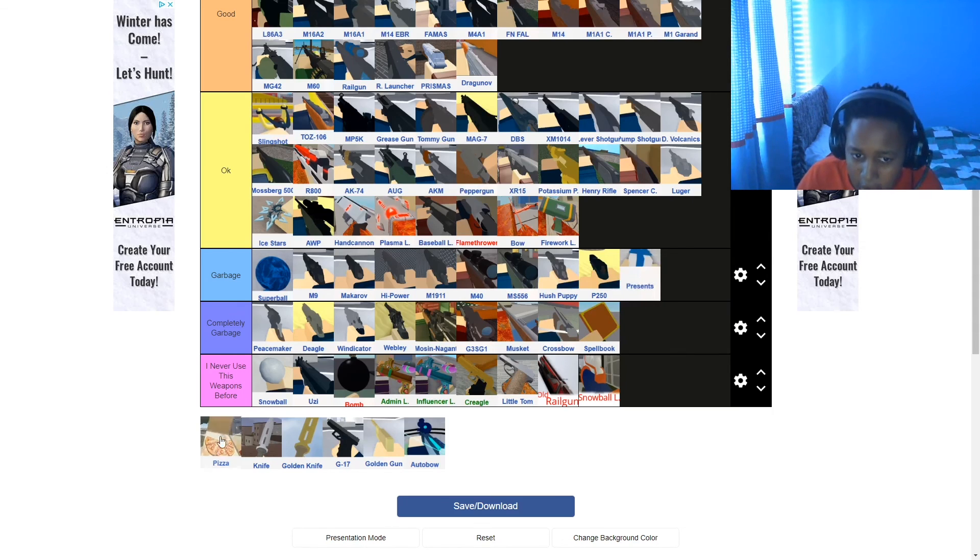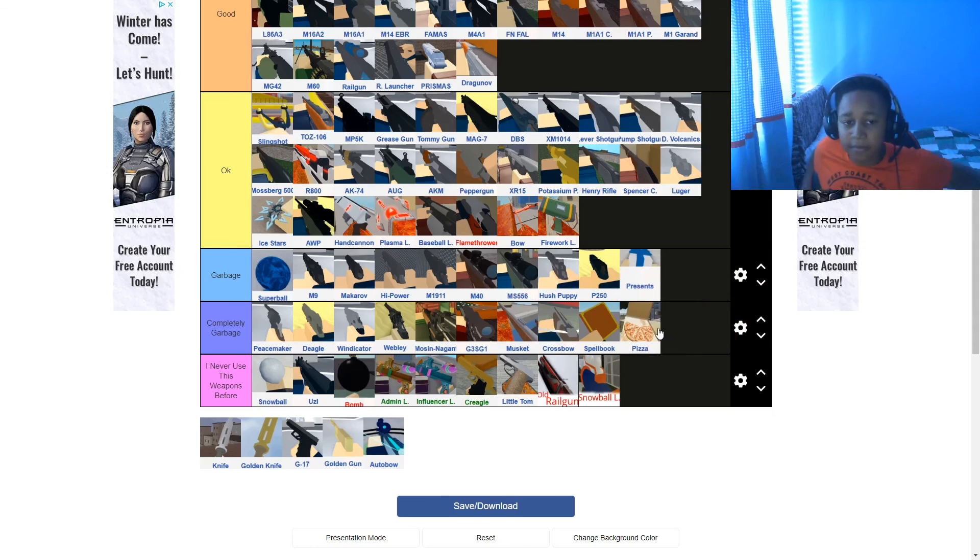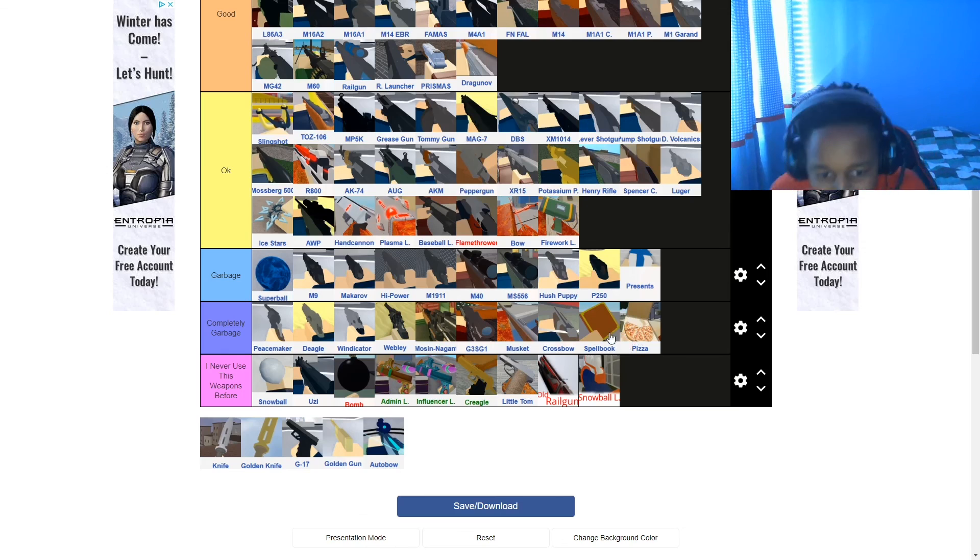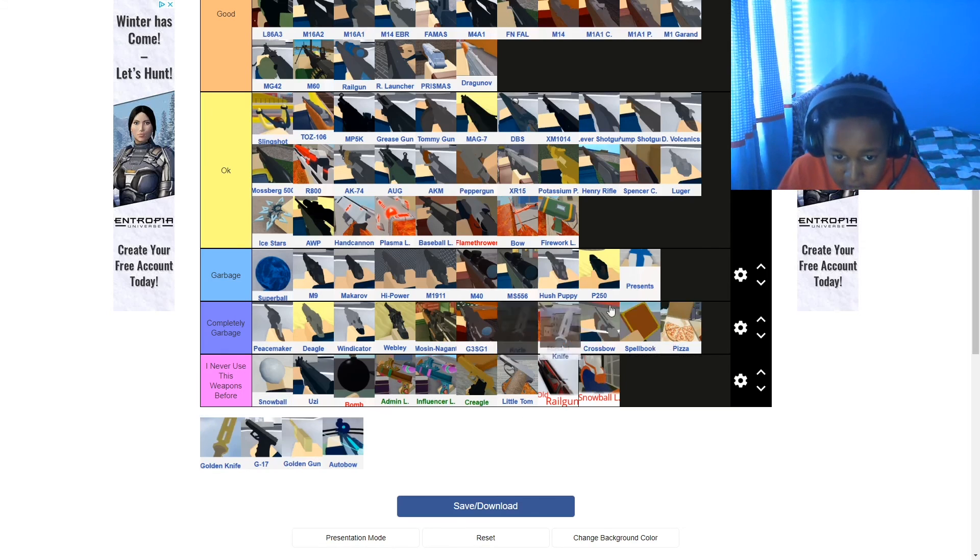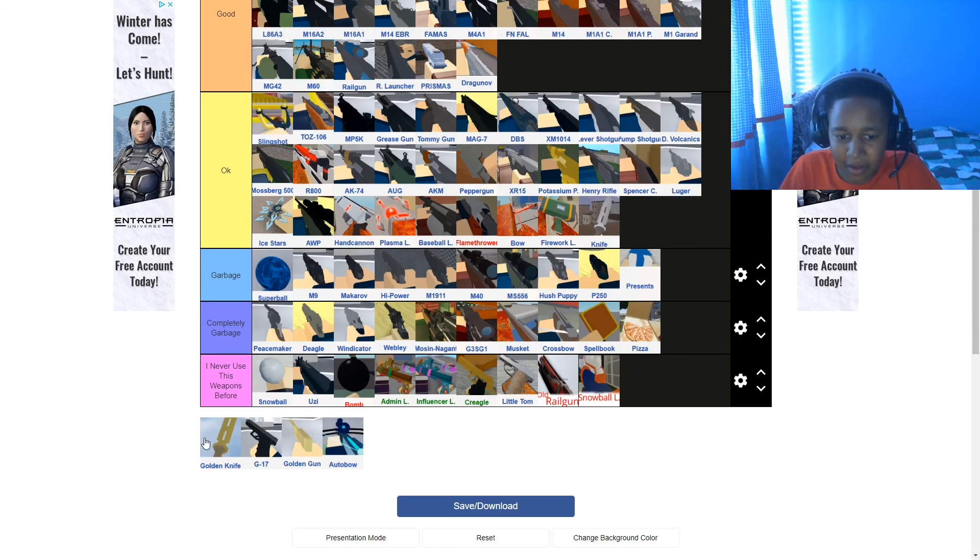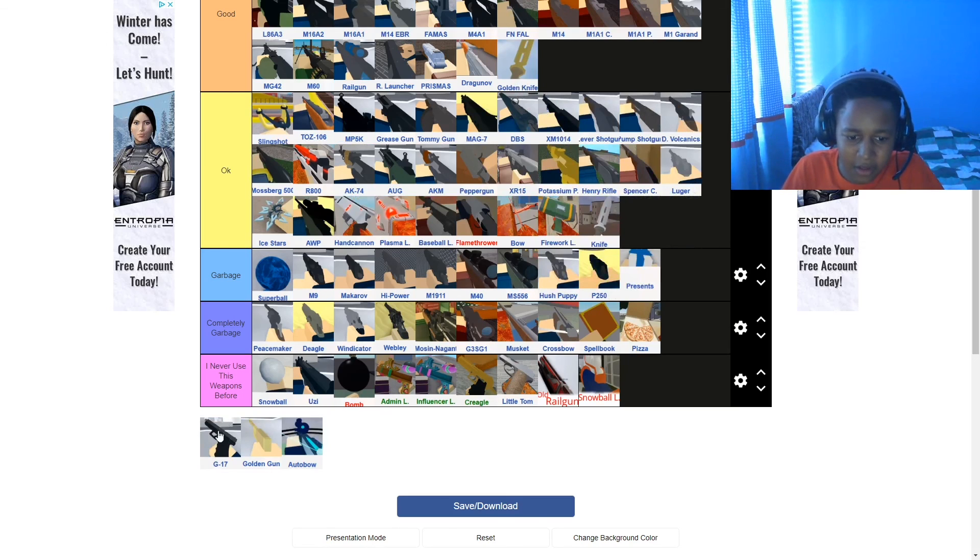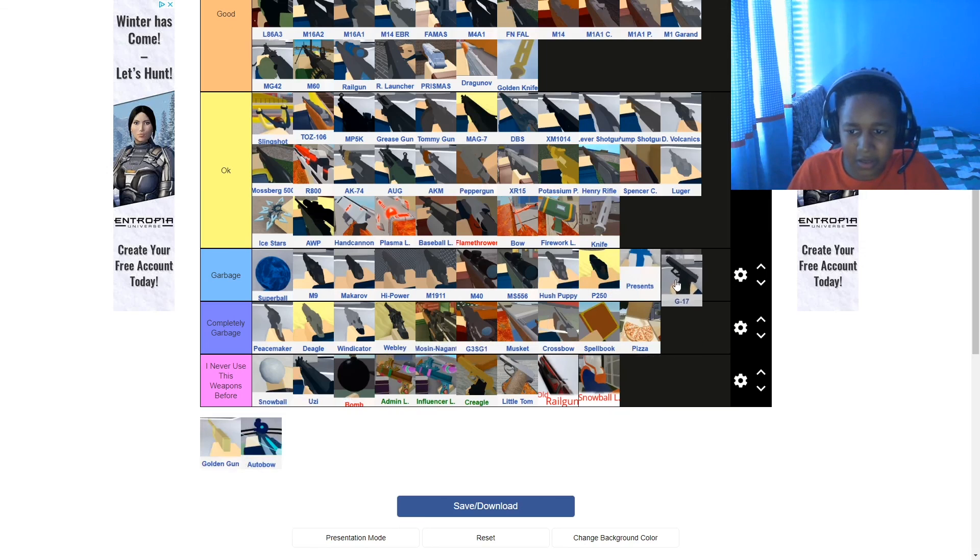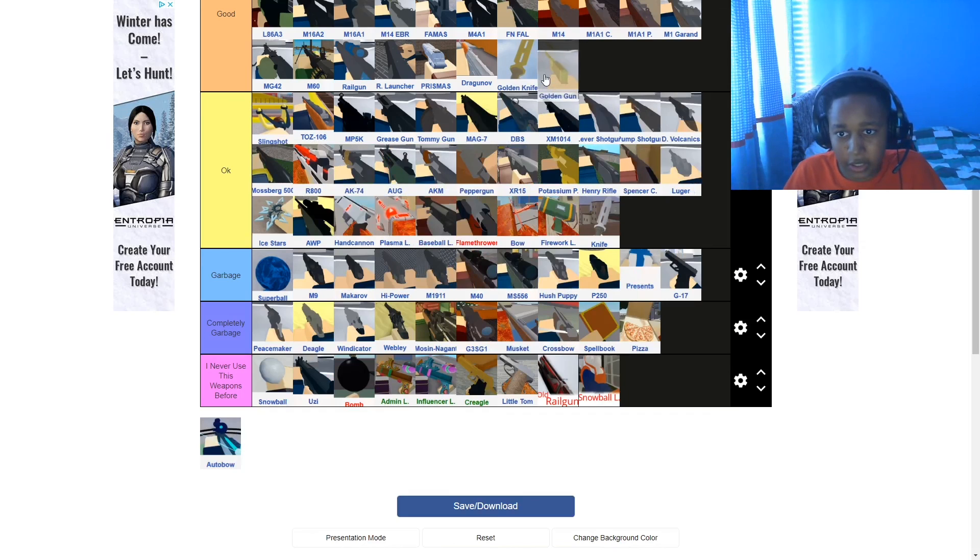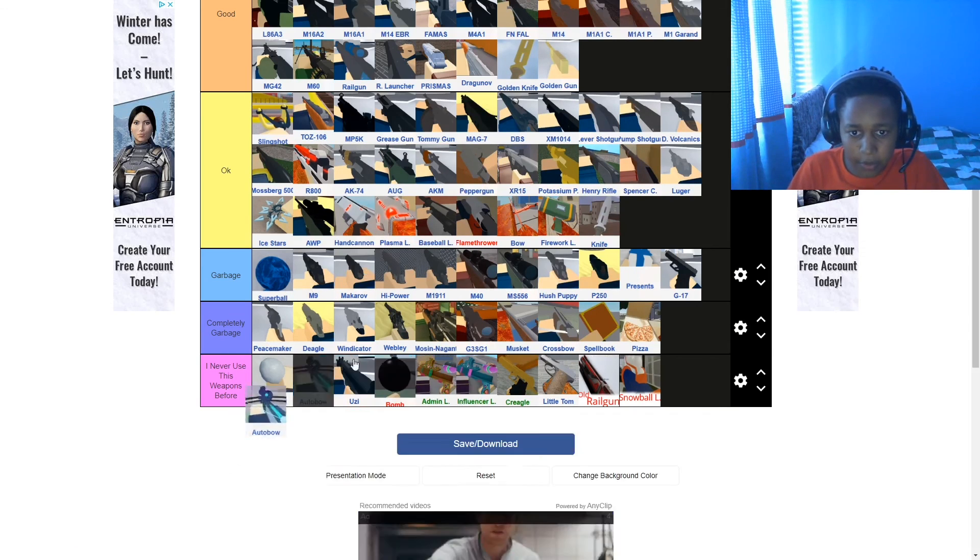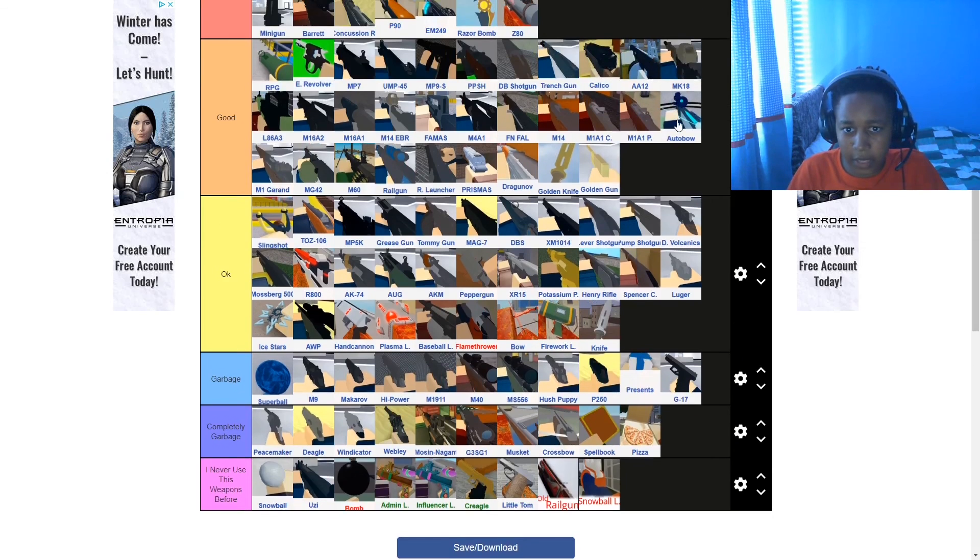Pizza. That's where pizza's going. I'm not changing that. Knife is just, yeah. Golden knife is good, but it's kind of annoying to get killed with. G17, goated. And golden gun is good. And autobow is good as well. Okay, so that's my full tier list. Let's see if you guys can see it. Turn if you can. Yeah. So this is my full tier list. I'm gonna pose for my thumbnail.